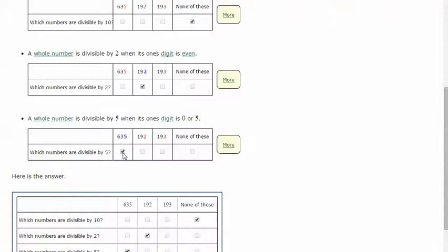635 works, but not 192 or 193. So we just click this one.